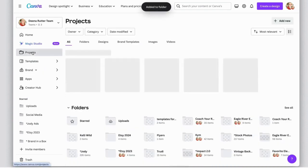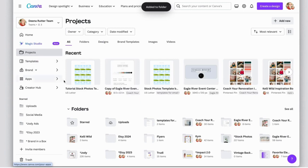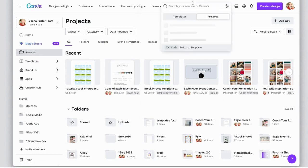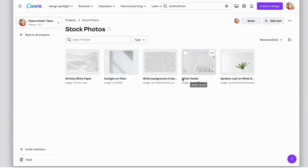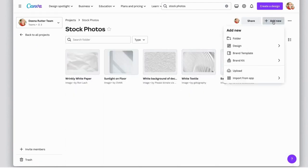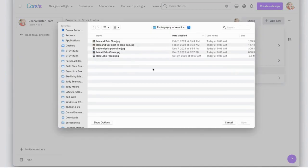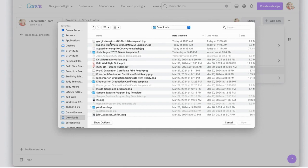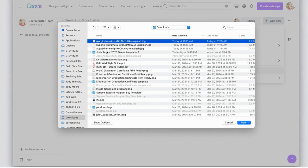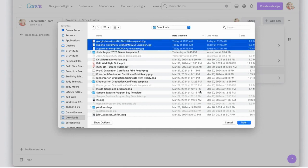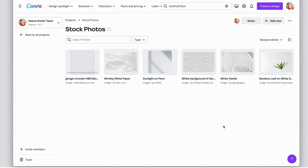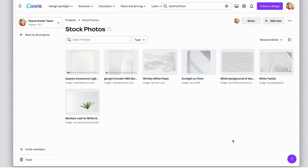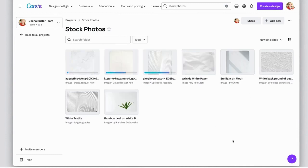Go to projects, come up here and search for stock photos, scroll down here to the stock photo folder, and now I can say add new. I can click on upload and go to my download folder on my computer. There's those that I added from the Unsplash site and hit open. They're going to get added to this folder as well.